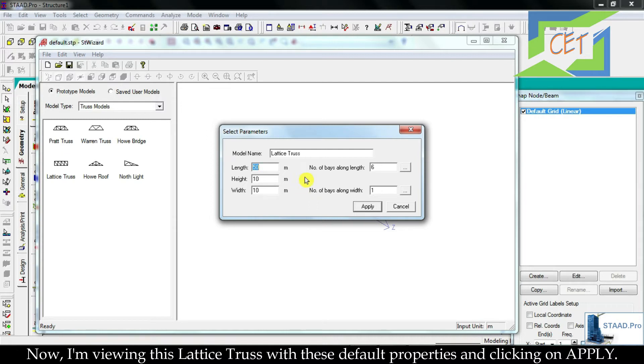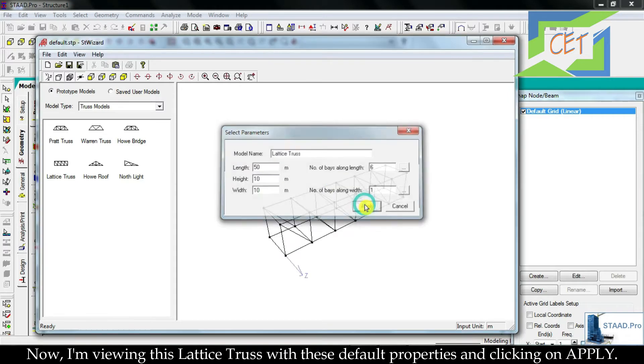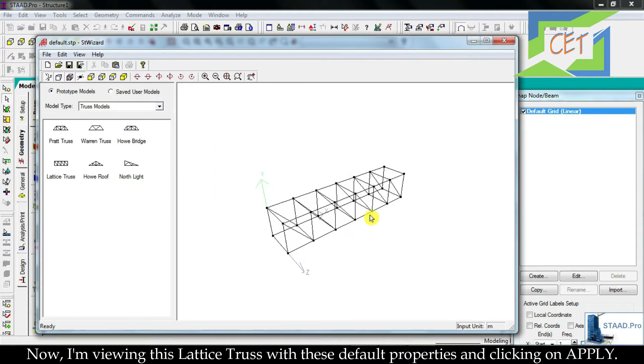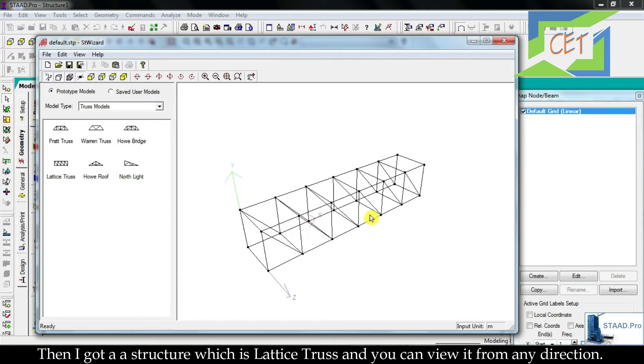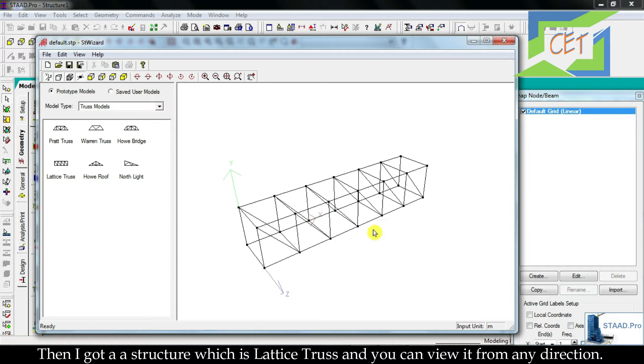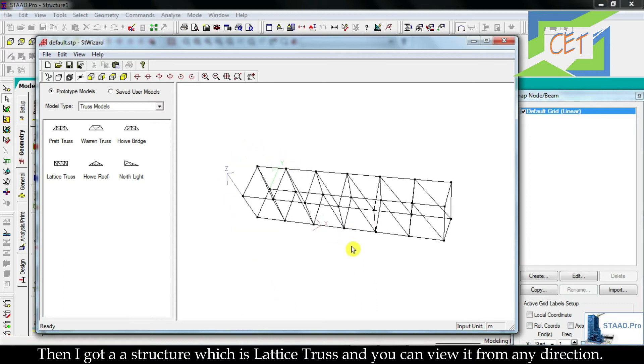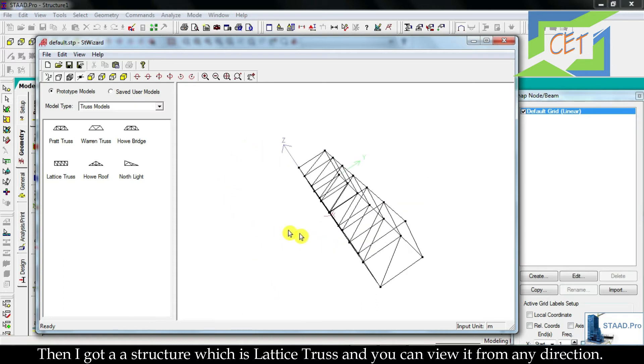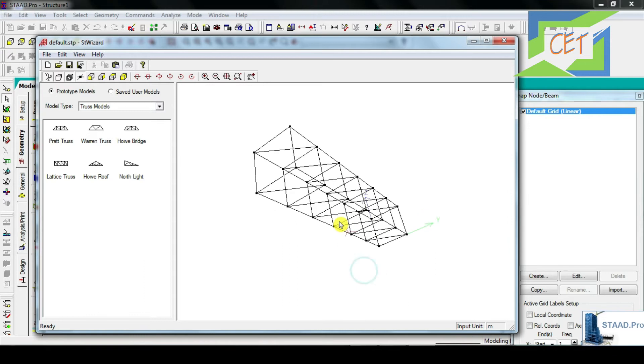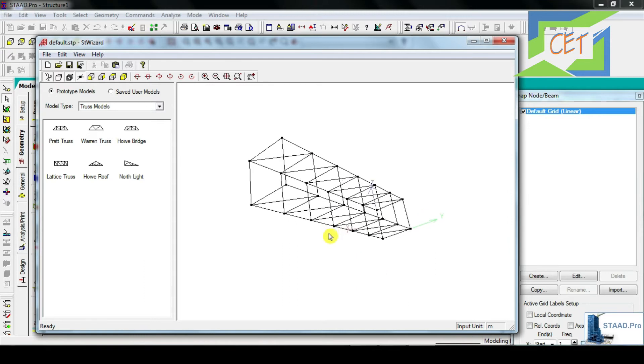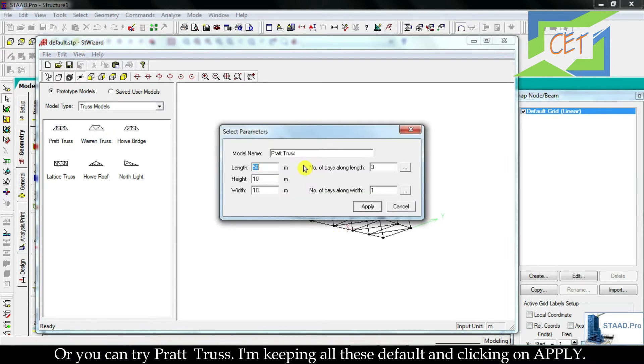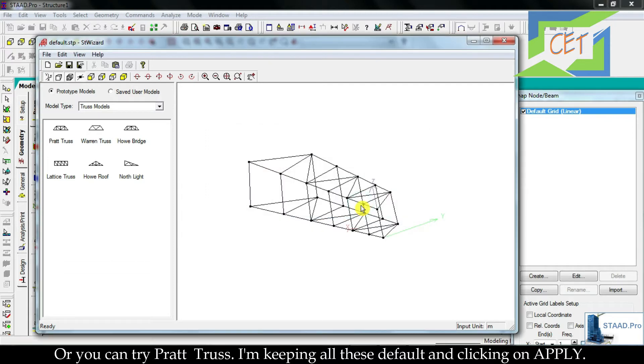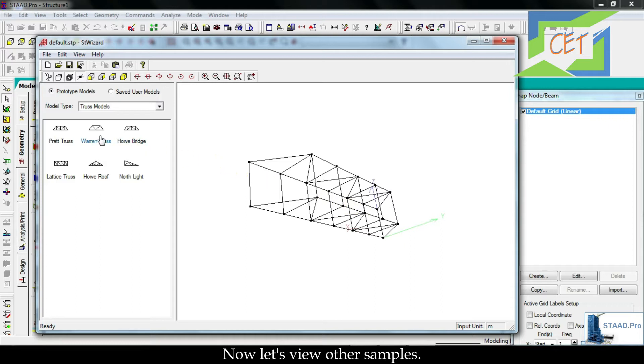Now I am viewing this lattice truss with these default properties and clicking on Apply. Then I got a structure which is lattice truss, and you can view it from any direction. Or you can try Pratt truss. I am keeping all these default and clicking on Apply, and your model is ready in one second.